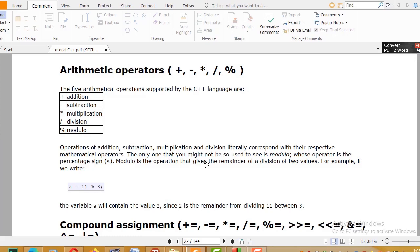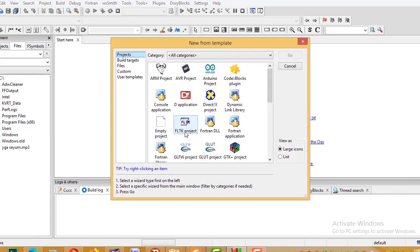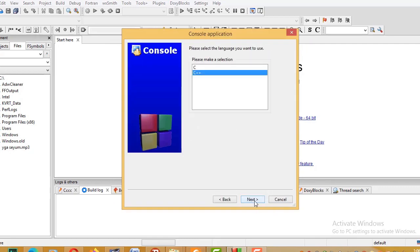Now I will run and show a program. Let me open the code. I'll create a new project — a console application.